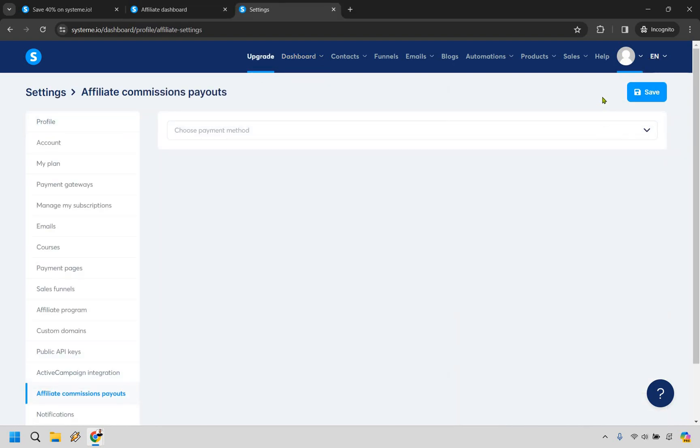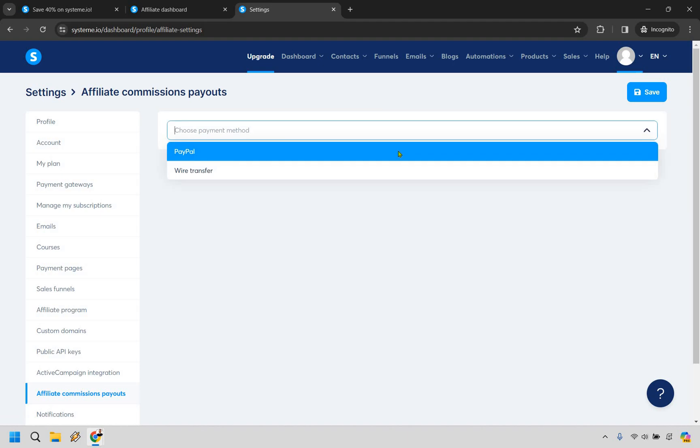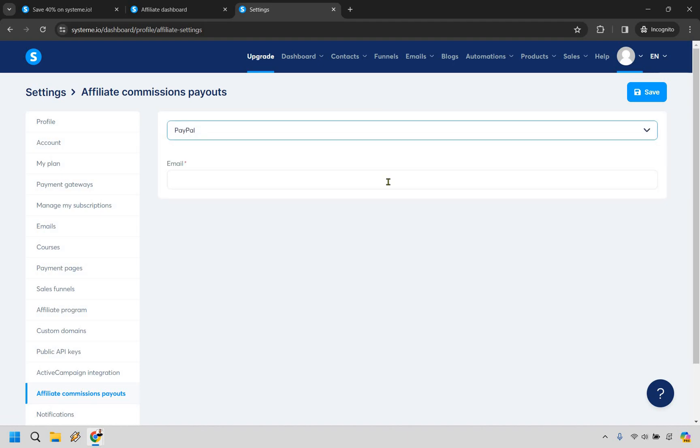Alright, so what you want to do is after to set this up, you want to hover over this and go to settings. From there you're going to go to affiliate commissions payouts. From here you can choose a payment method. Let's just say we want to do PayPal, add in your email, click save, and you are going to be good to go.